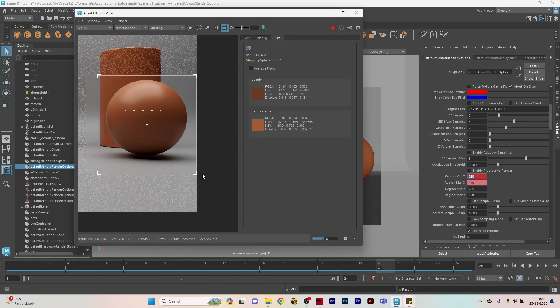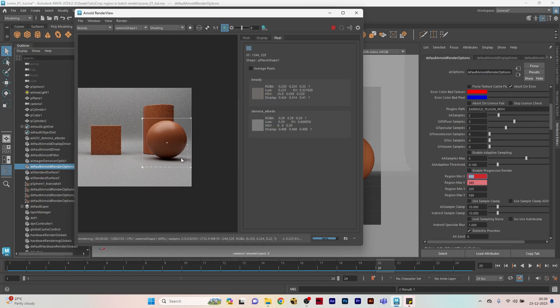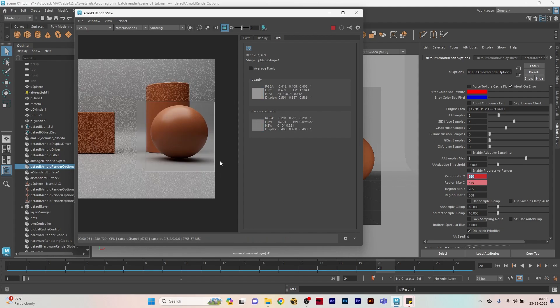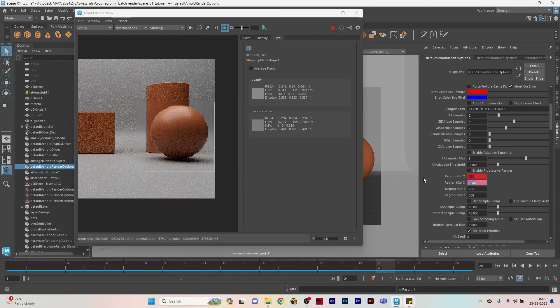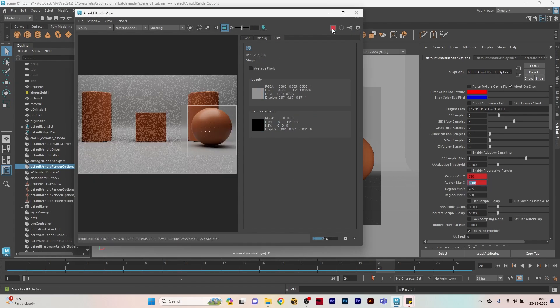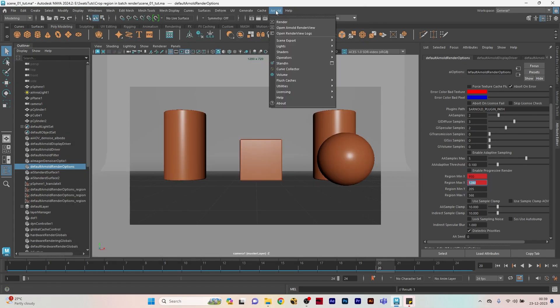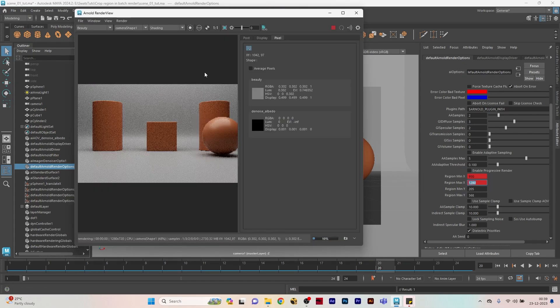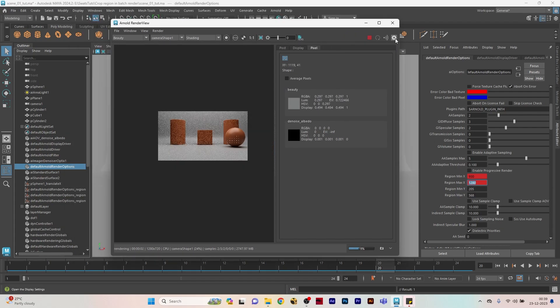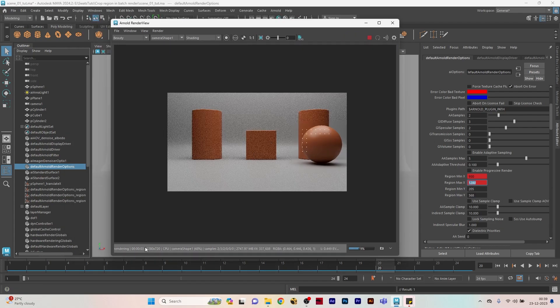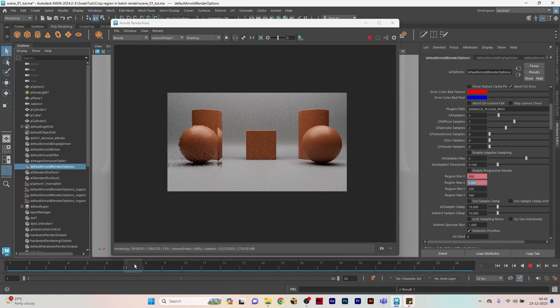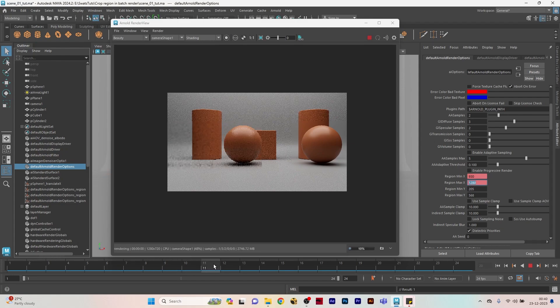The maximum will be, since my resolution is 1280 by 720, the maximum X will be 1280. So I'm putting 1280 here and again setting key. Let's see how the render is coming and let's see how the keying is coming in the render.